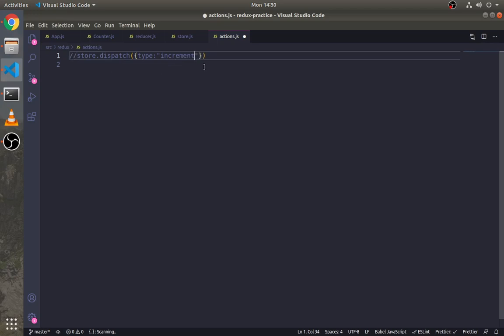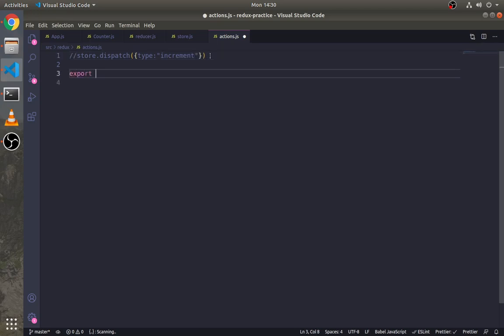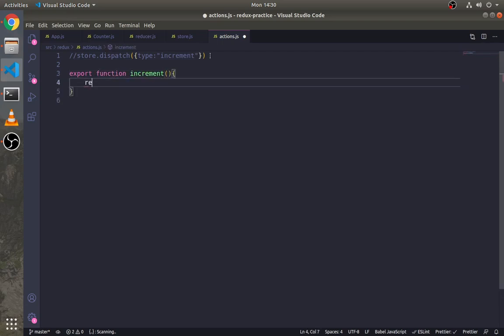So let's create them. Don't forget to export them. This increment function will return an object with the type 'increment'.